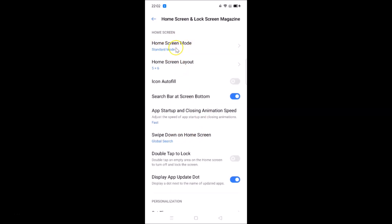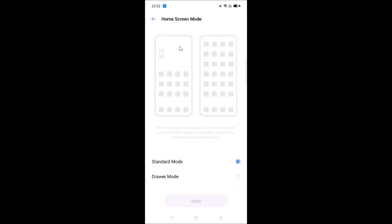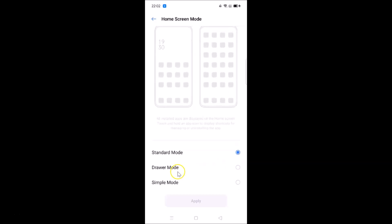Here we have the Home Screen Mode. You can see currently I have the Standard mode selected. Tap on this and if you scroll down you can see we have two more options: Draw Mode and Simple Mode.